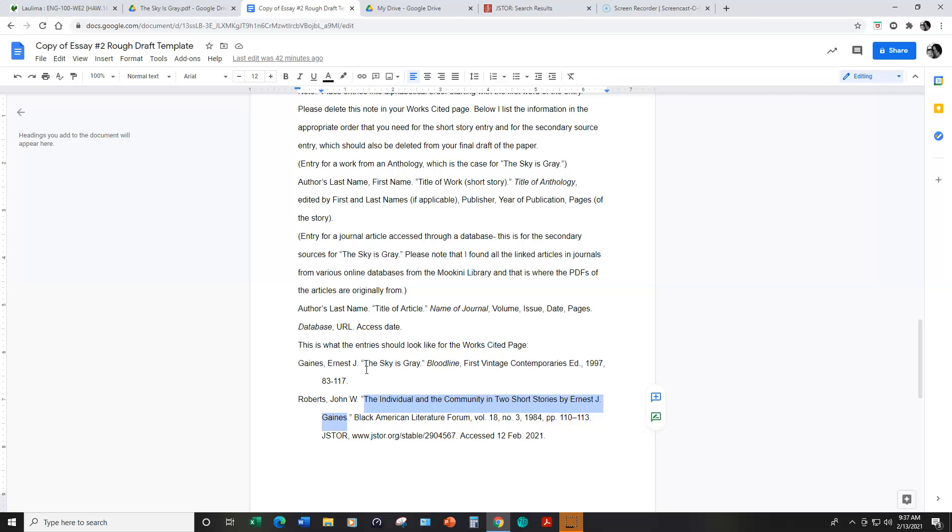In italics the title of the anthology or the book which is Bloodline comma First Vintage Contemporaries Edition that's the publisher comma 1997 that's the year the book was published comma and then the pages that the short story appear in the book 83 through 117 period.